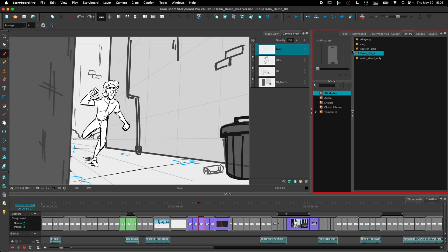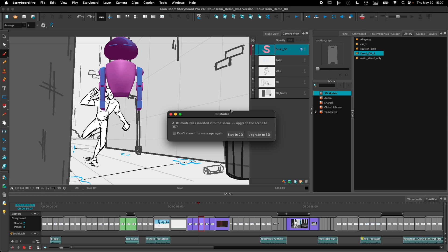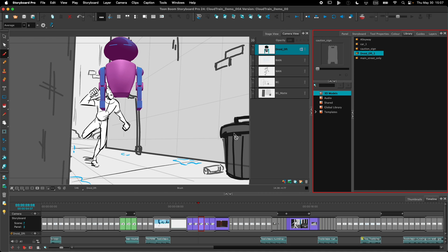Sometimes you need to use a 3D model in a 2D scene, but you don't want to convert that scene to a 3D scene. It's now possible to import a 3D model in a 2D scene without converting the scene. In this scene here, I'll be importing a droid, that's a 3D model. When I drop the model in the scene, a little pop-up appears, asking me if I were to stay in 2D or upgrade the shot to 3D. I'm going to stay in 2D. Now my 3D model is inside my 2D scene.